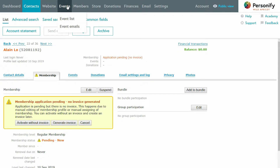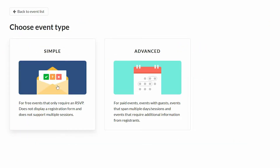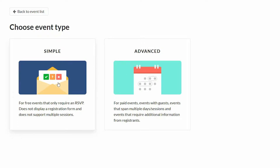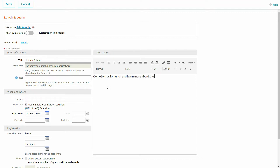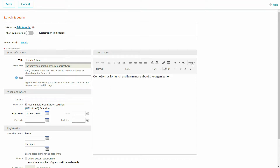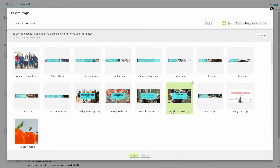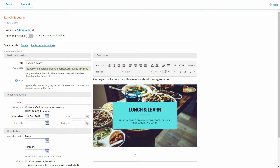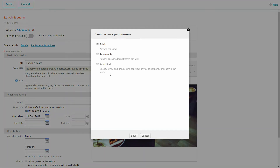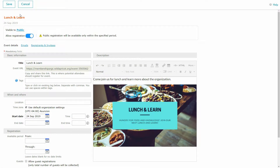Say you've got a simple lunch and learn coming up next Tuesday. Let's go and create online registration for that. Simply go to the events tab and click create new event. I'm going to choose simple. If your event is paid, choose advanced, because then you can set up different types of admission fees. Simple events are for free events only. I click simple, then I just fill out a title, date, and description — 'Come join us for lunch and learn more about the organization.' I'll even add a picture. Then I'm going to make the event visible to the public, allow registration, and then save.